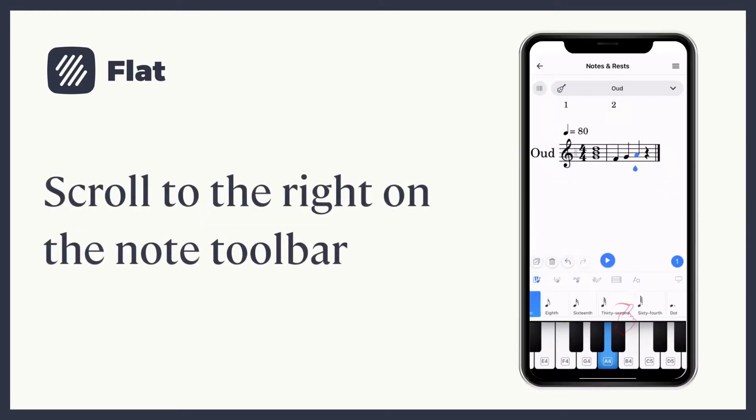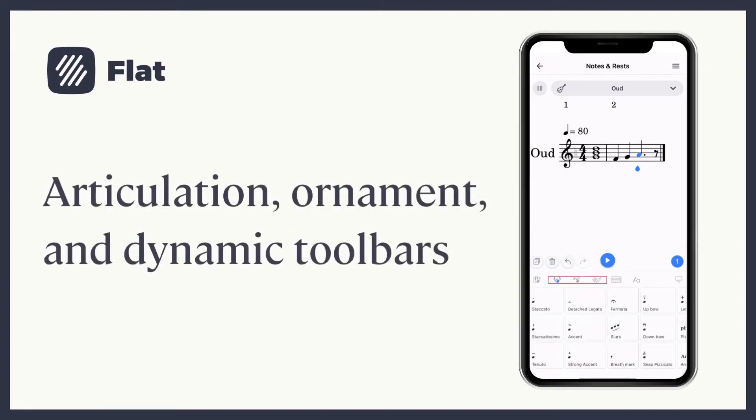By scrolling to the right on your note toolbar, you'll see you can add dots, tuplets, accidentals, and more.